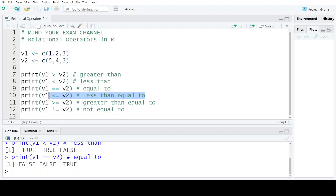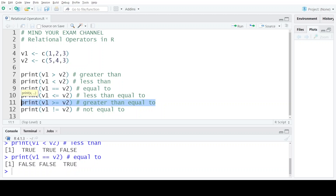When we combine the above three operators and create new relational operators, we get three more operators: the less than equal to operator, the greater than equal to operator, and the not equal to operator which is the reverse of the equal to operator. The less than equal to operator will return true when the corresponding elements are either less than each other or they are equal to each other. Similarly the greater than equal to operator will return true only when the element on the left hand side is either greater than or equal to the element on the right hand side. The not equal to operator will return true only when both elements compared are not equal to each other.